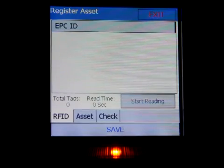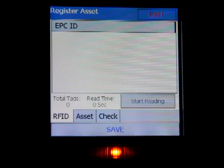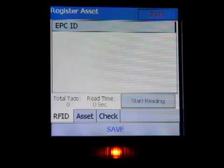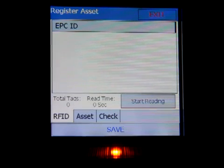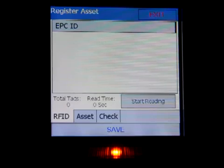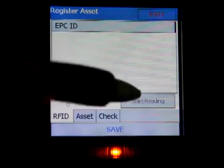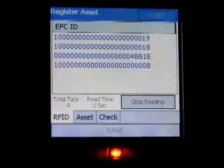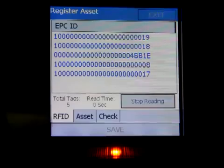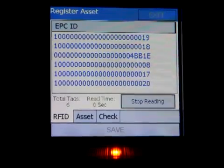Say for example you walk into a room and you don't know if all the assets in that room have been registered in the system. What you would do is perform an RFID scan. You start the reading, which scans all the RFID tags. It's able to find about six tags here.